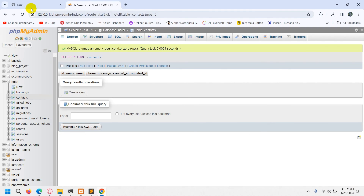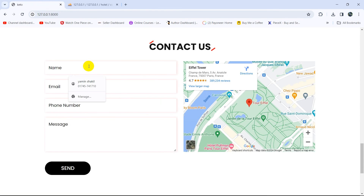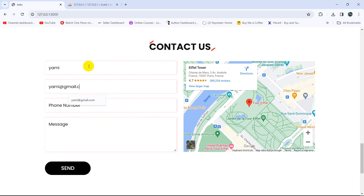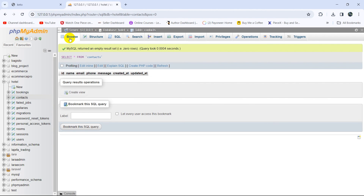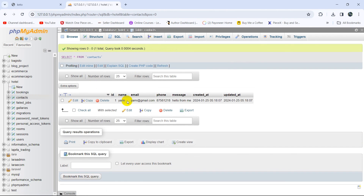Let's go back to our browser and refresh. Let's say name is Yami, email is yami@gmail.com, let's give a phone number, and write a message: hello. Then click on the send button. There you can see the page reloaded. And if we now refresh our database table, there you can see we have the data — name, email, phone, and the message.